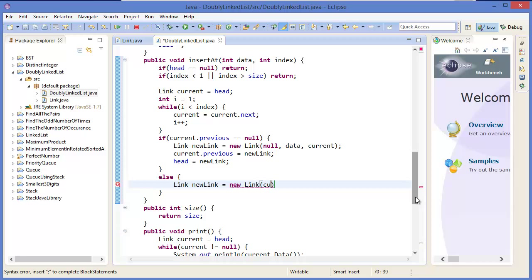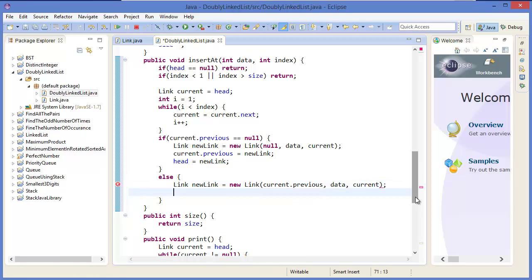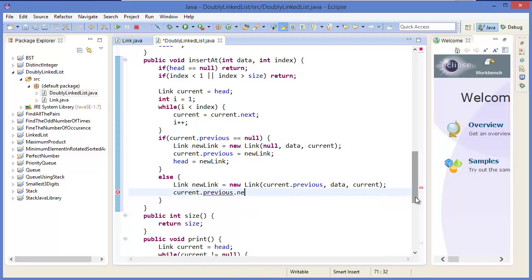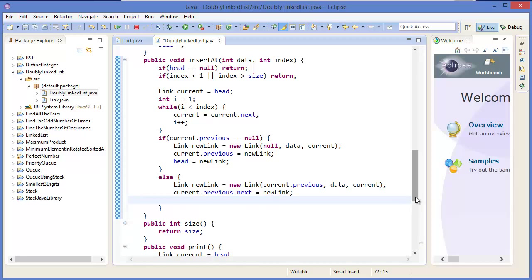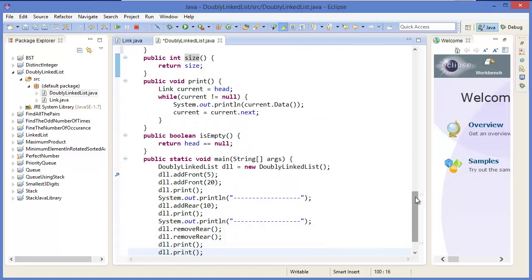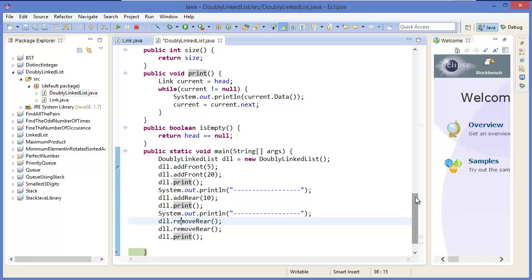Otherwise, new link's previous link is current dot previous, link dot next equals new link, and current dot previous equals new link. Then size plus plus. Now we can test and debug it.